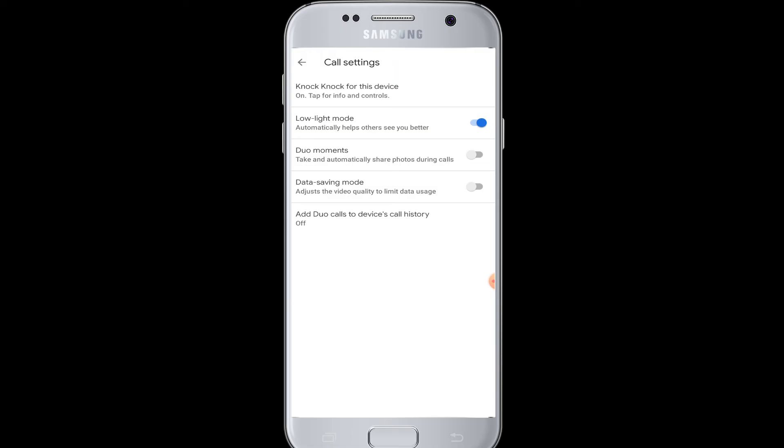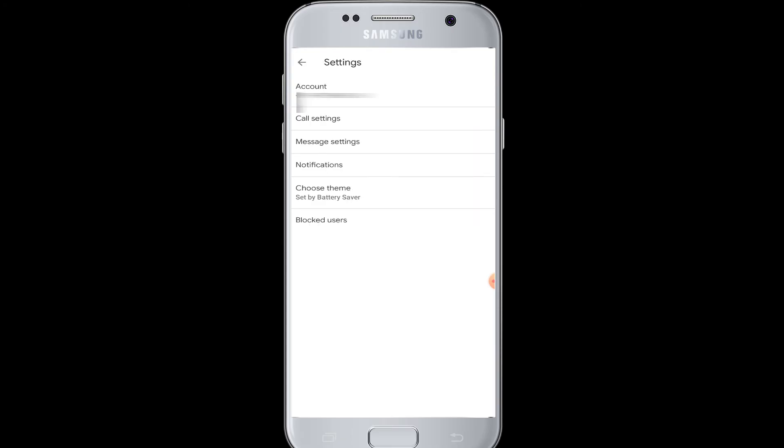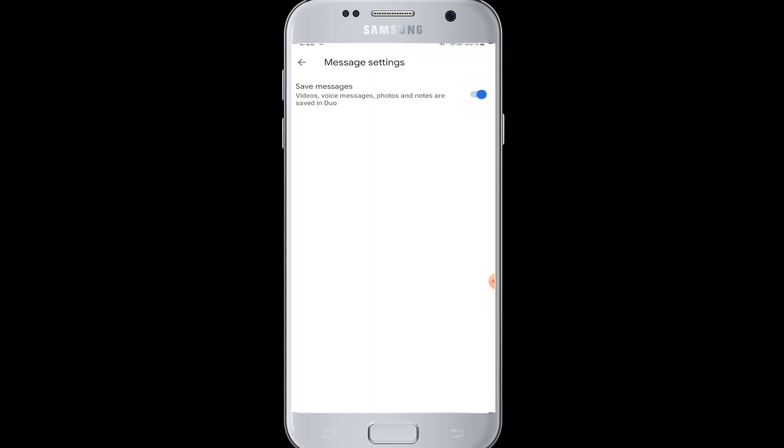Next you have the Message Settings. There is only one feature here, which is Save Messages. When this button is turned on,